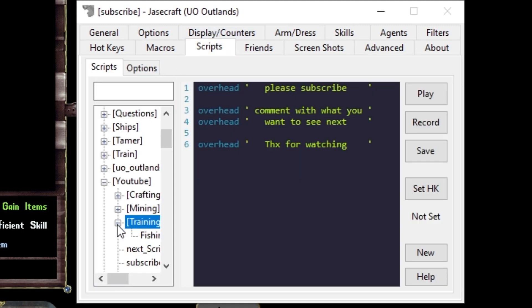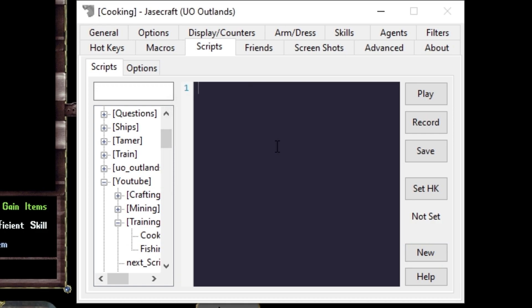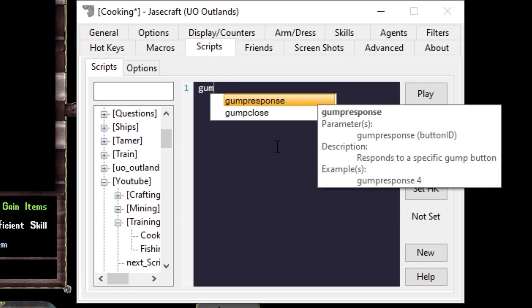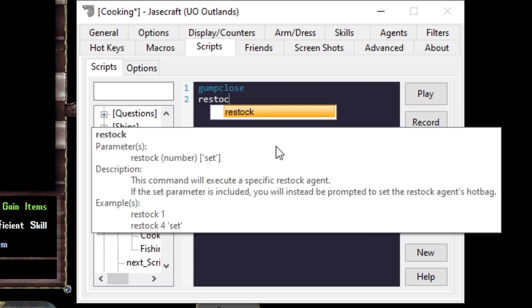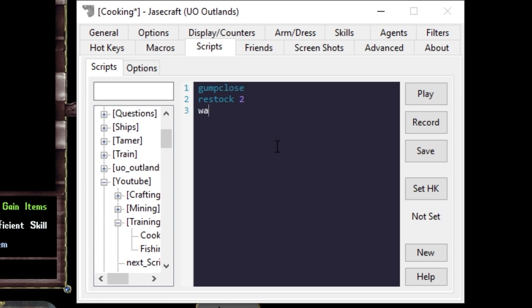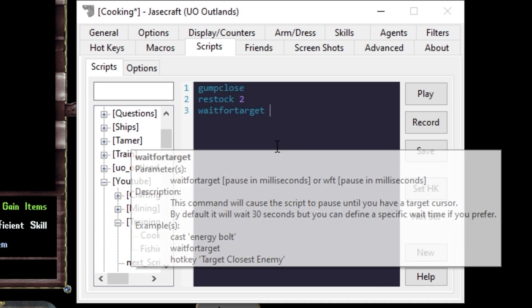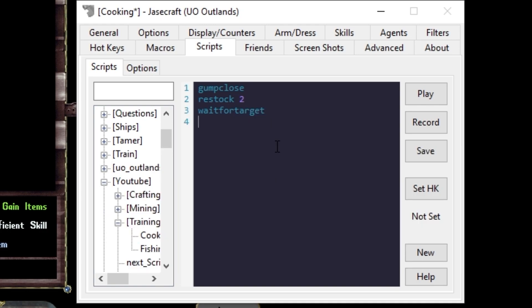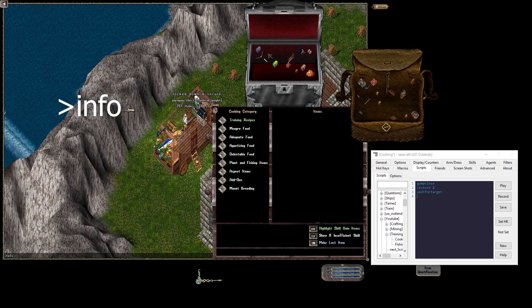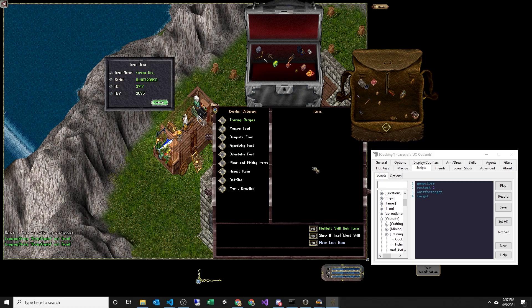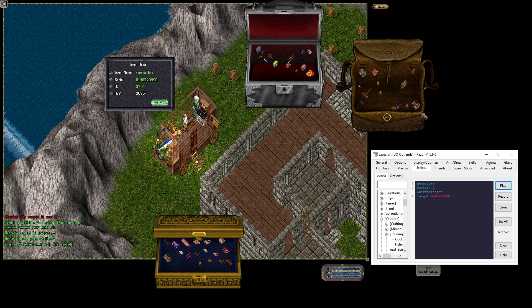We're going to put this one under training, new. We'll name it cooking. We want to make this script rerunnable. We'll add a gump close to the top. Type in restock 2, wait for target. If you're using your bank box, you'll target yourself, but in my case, I'm in my house. To find the item ID of my container, I say info, copy the serial, save, play.